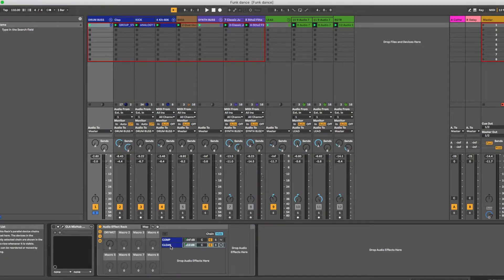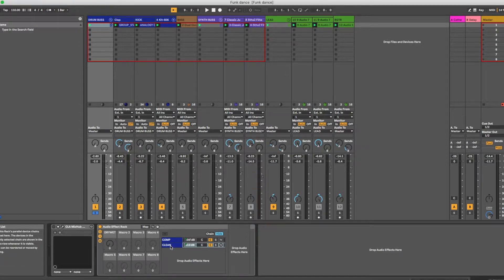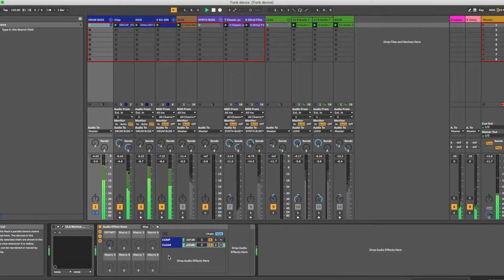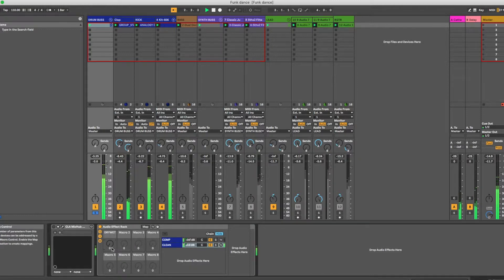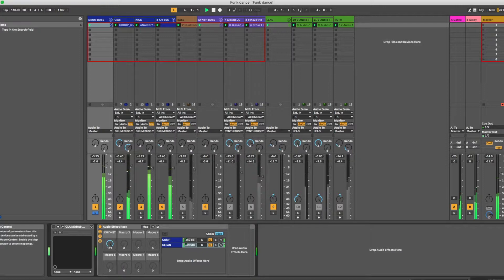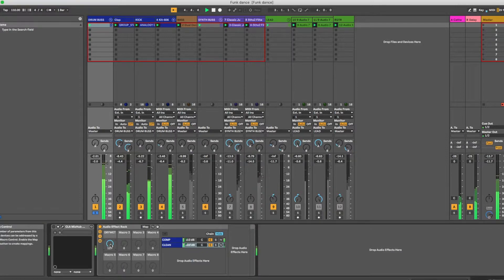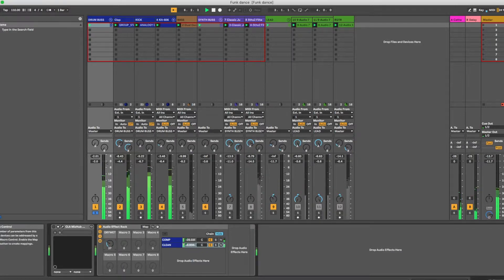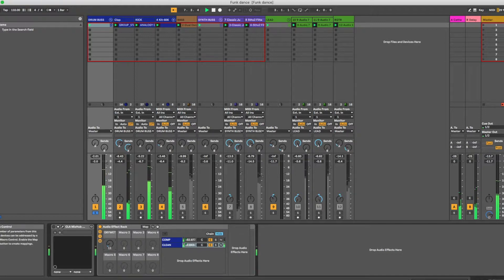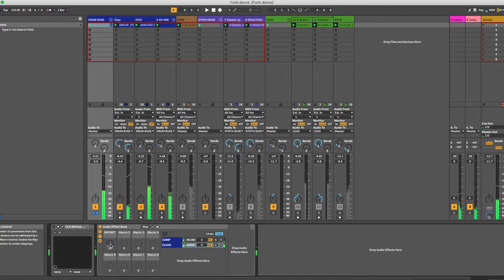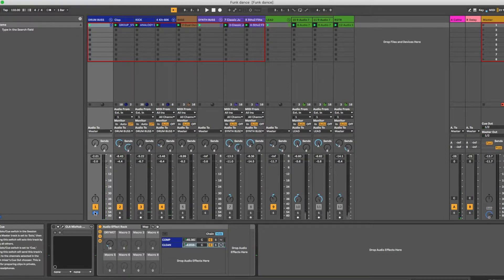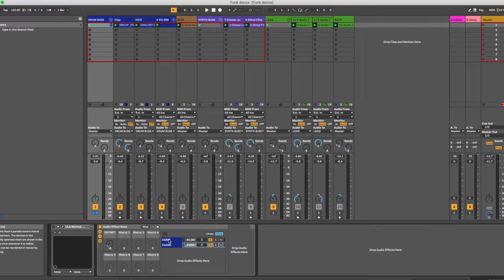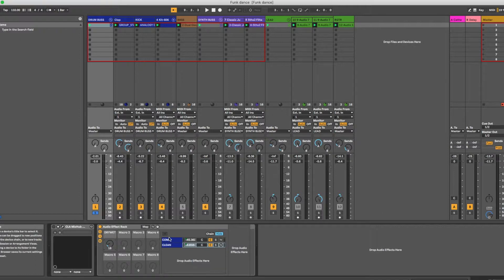Just clean drums. Now when we go all the way up, we're just listening to compressed drums. Bring it back. Blend them together. And then we're going to do parallel compression for those plugins that don't have mix knobs.